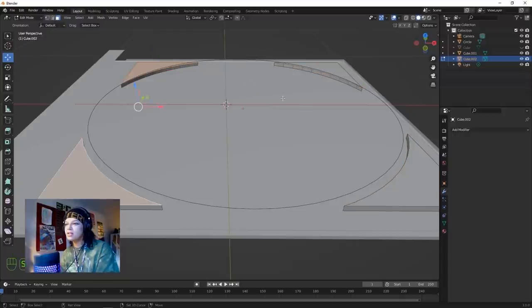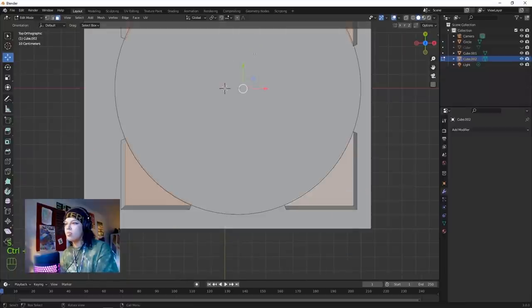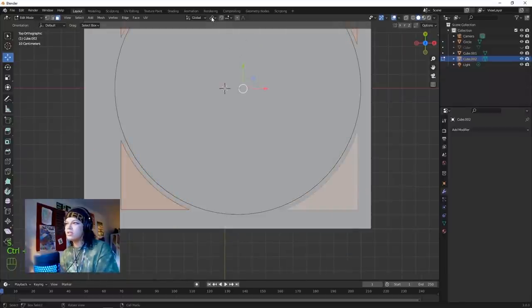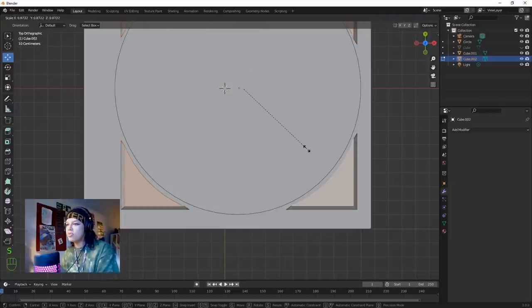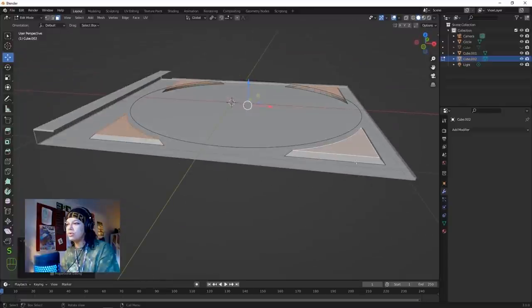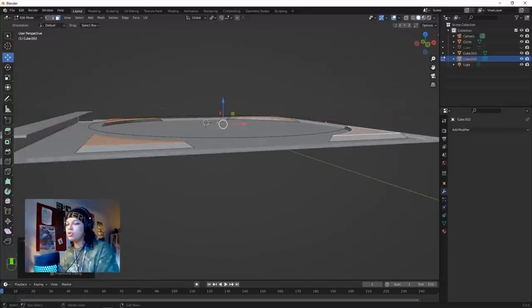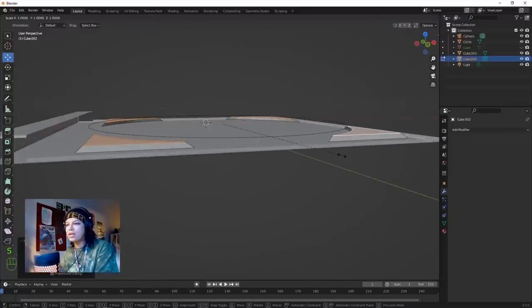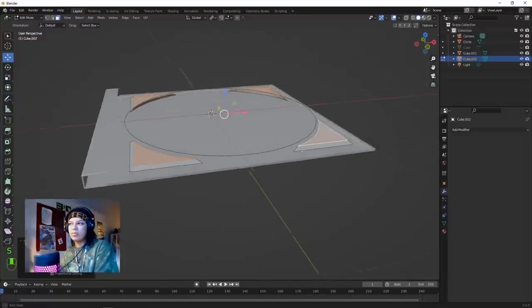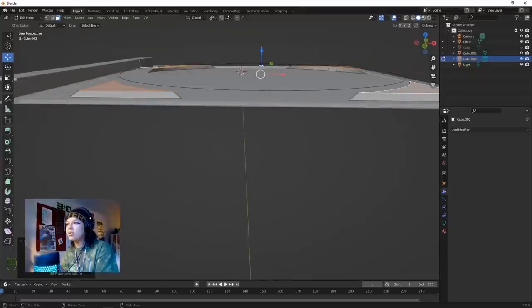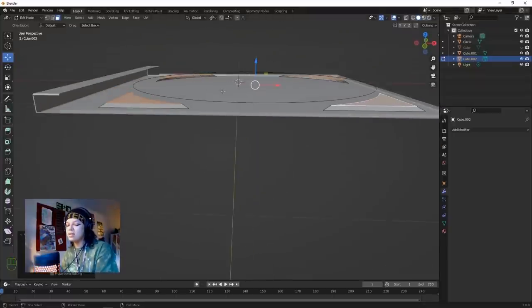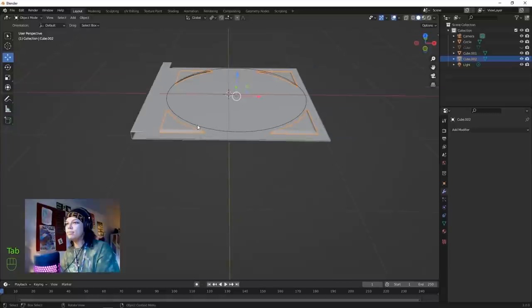Select these top faces only and scale them down. Change the pivot from Median Point to Individual Origins, then hit the scale button - that will scale down your geometry according to the individual origins of each part. Now we've got this neat little shape. Bring it down a little bit - I don't think it needs to be as pronounced.